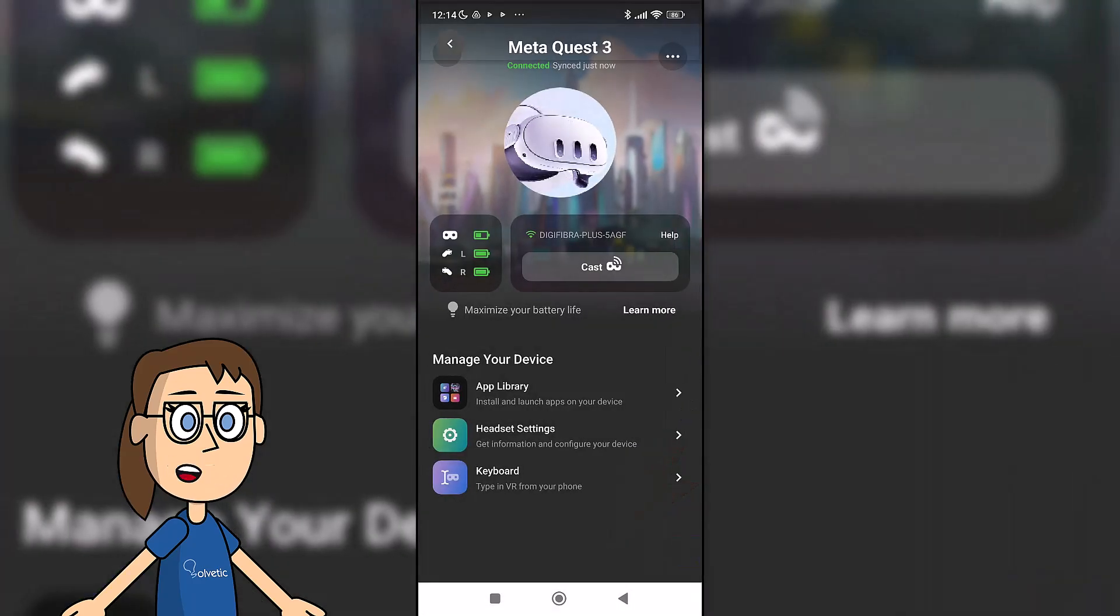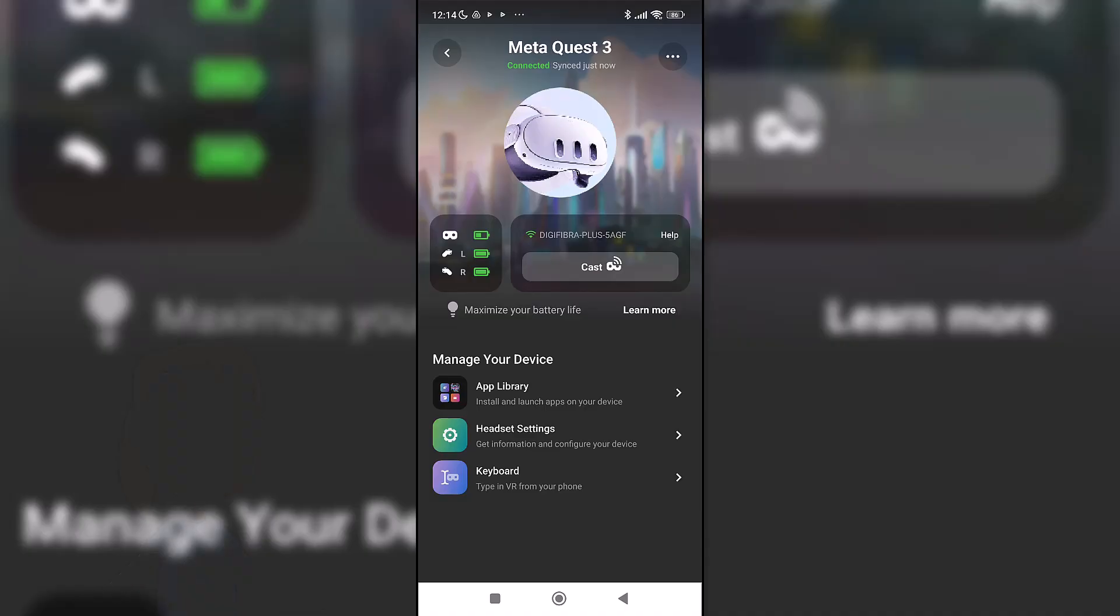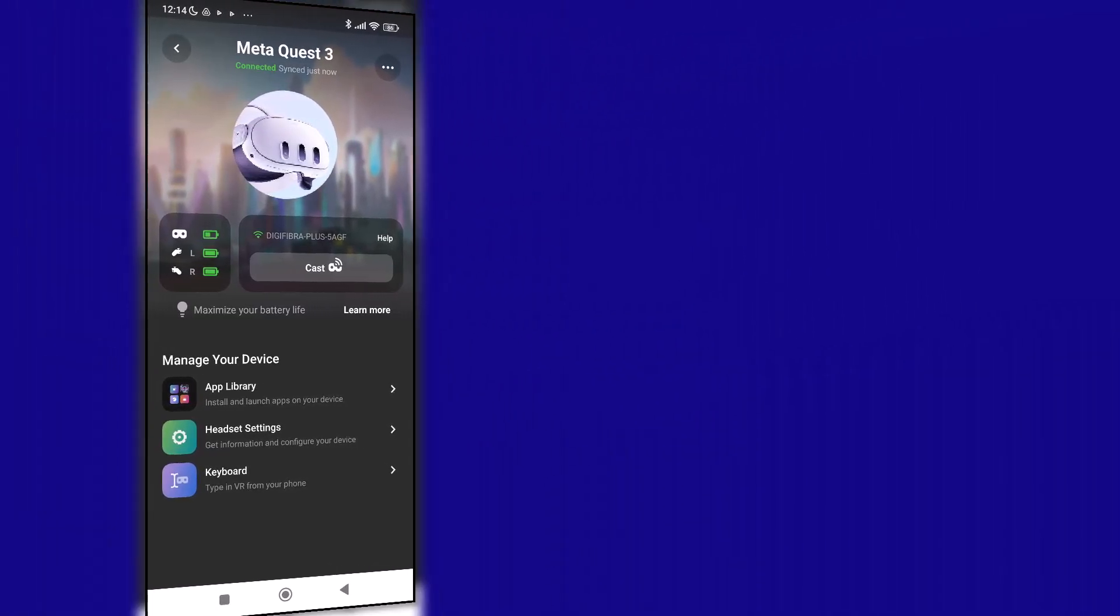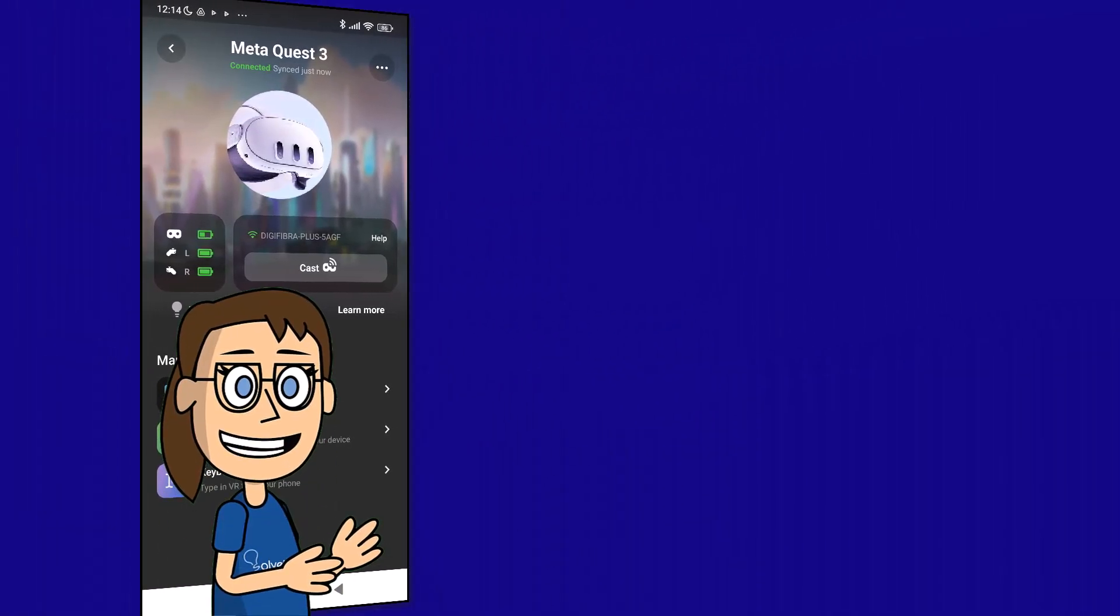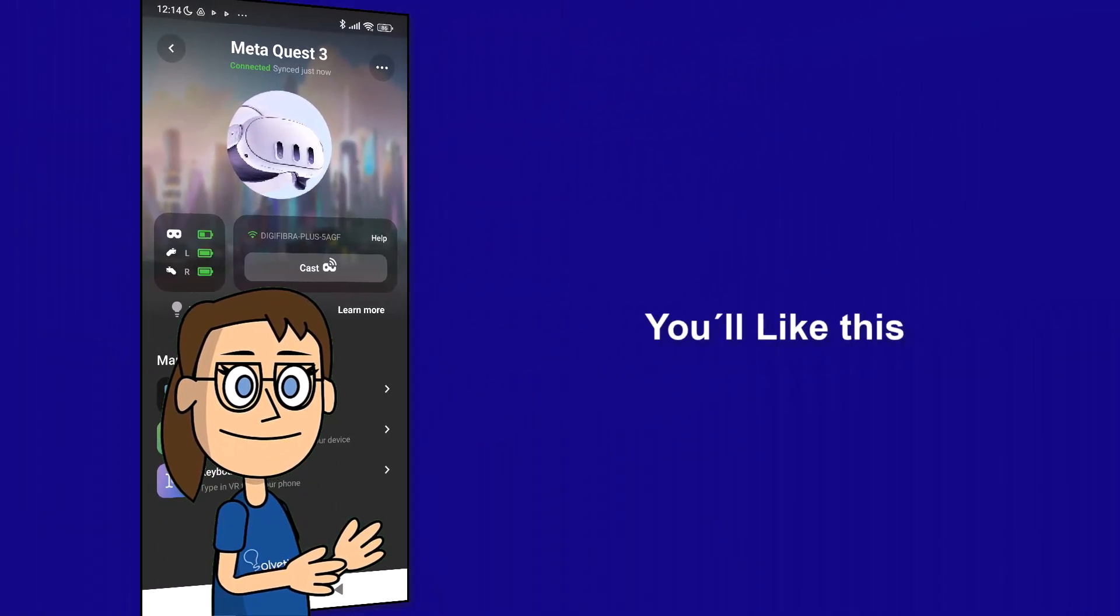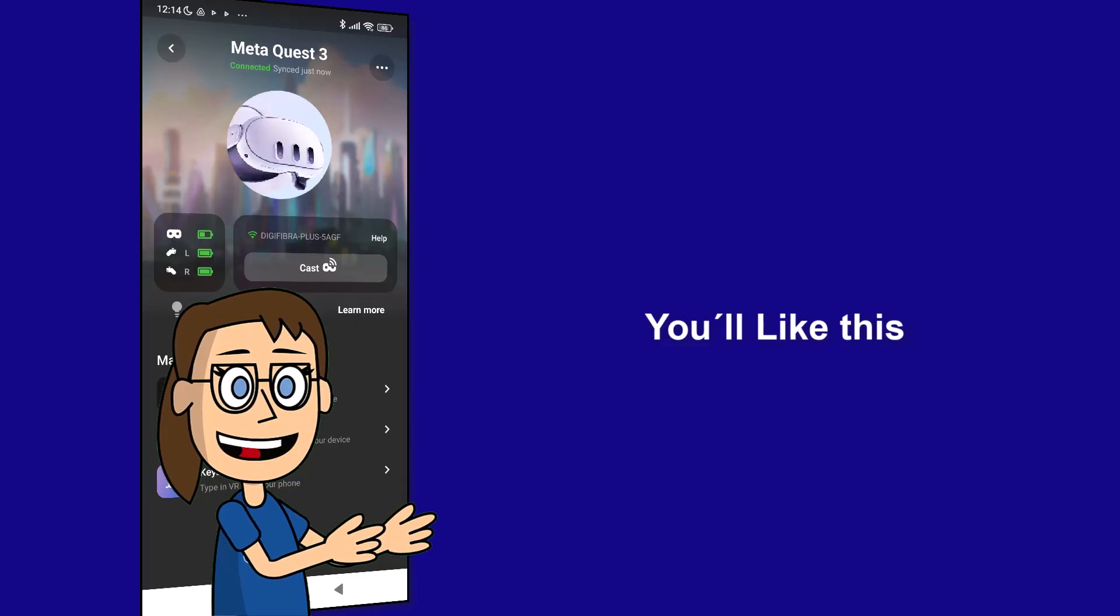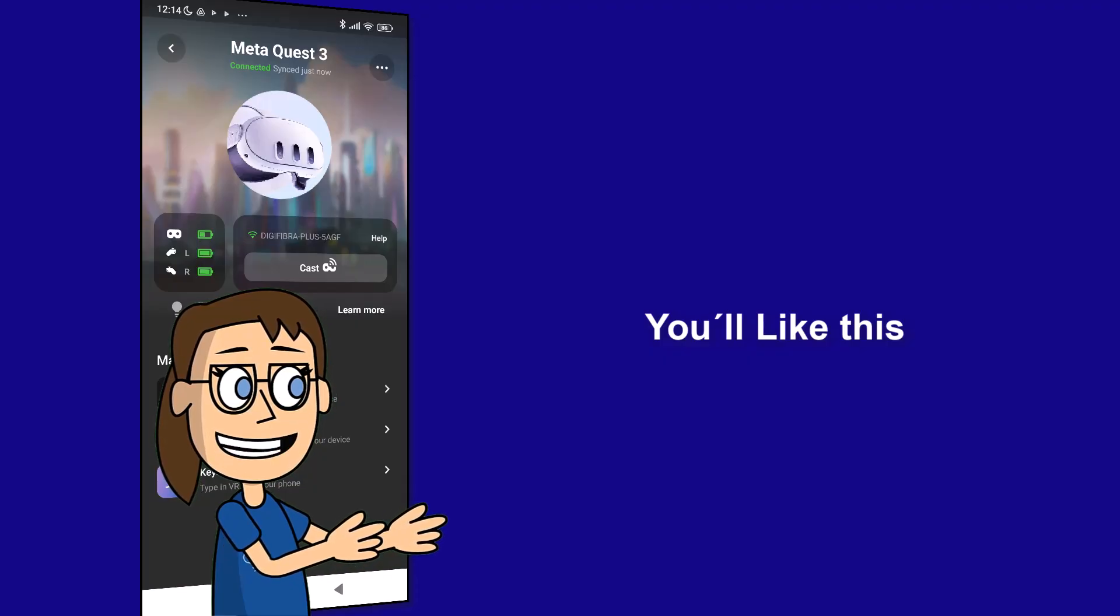We will now have our MetaQuest 3 connected to the phone from where we can modify them. We hope it has been helpful for you. Here are links to watch more videos of your interest and subscribe to the Solvetic channel. Thank you.